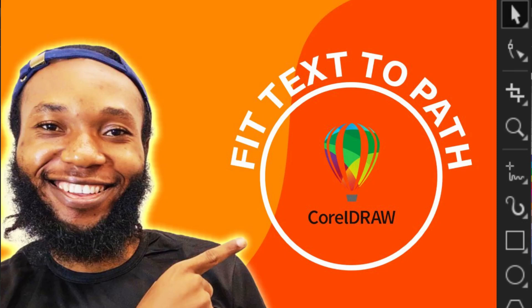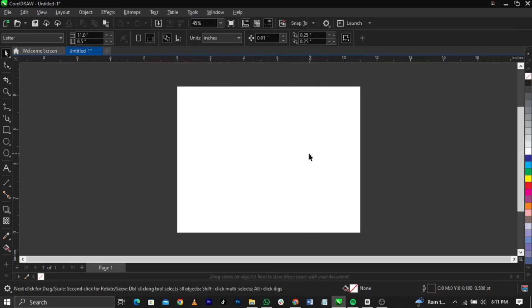In today's video I'll show you guys how to fit your text to path in CorelDRAW. Welcome to my channel guys, so if you're new please don't forget to subscribe. These are basic things you'll actually find interesting and useful in your day-to-day designs, either you're designing a normal design or a flyer or anything or a logo. You might find this useful, so watch to the very end so you learn something new as a beginner in CorelDRAW.